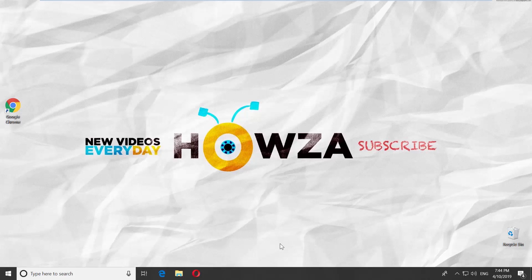Hey! Welcome to Howza channel! In today's lesson, we will teach you how to check what graphics card you have in Windows 10.